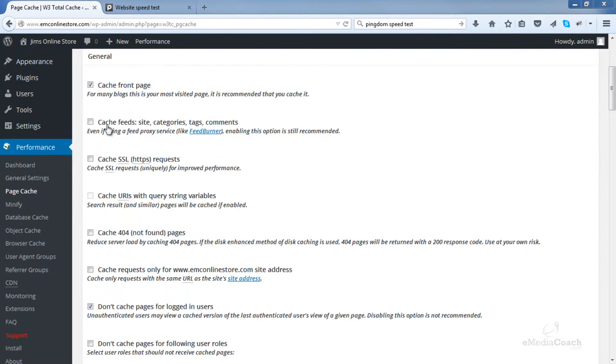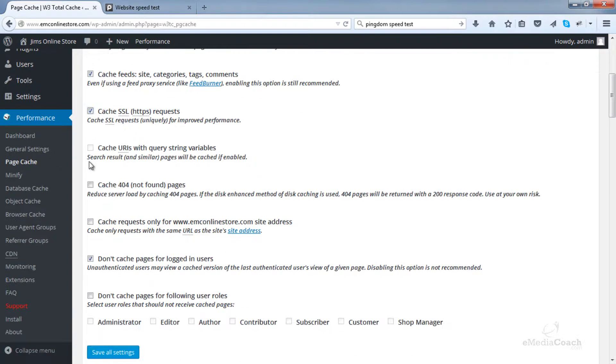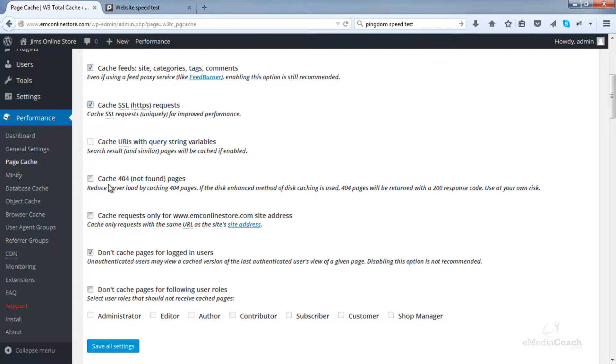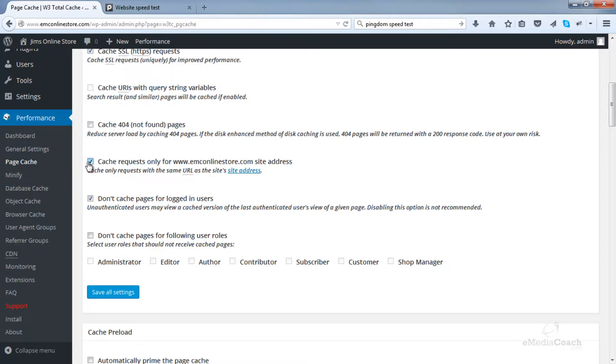Let's ensure that Cache Front Page is enabled. Enable Cache Feeds. Enable the Cache SSL. Leave this one disabled. Now, do not enable the Cache 404 pages. This is not recommended. So leave that blank.